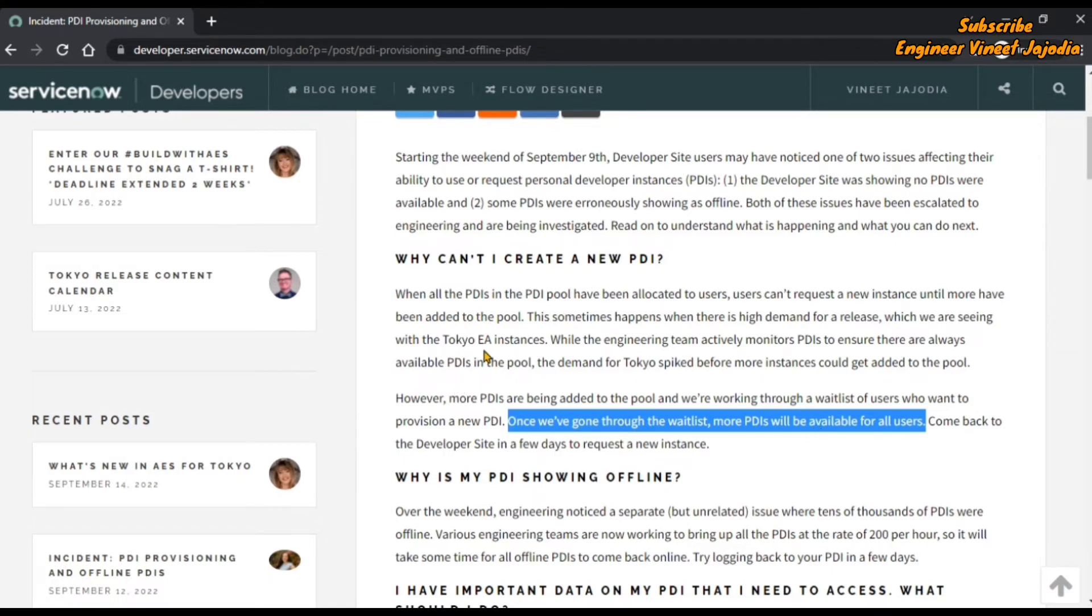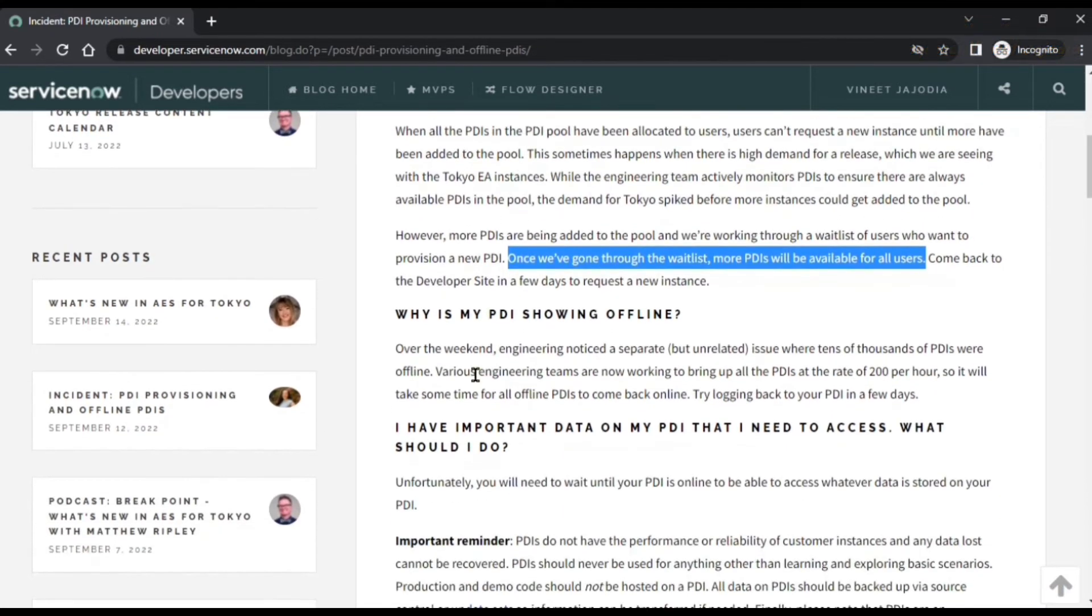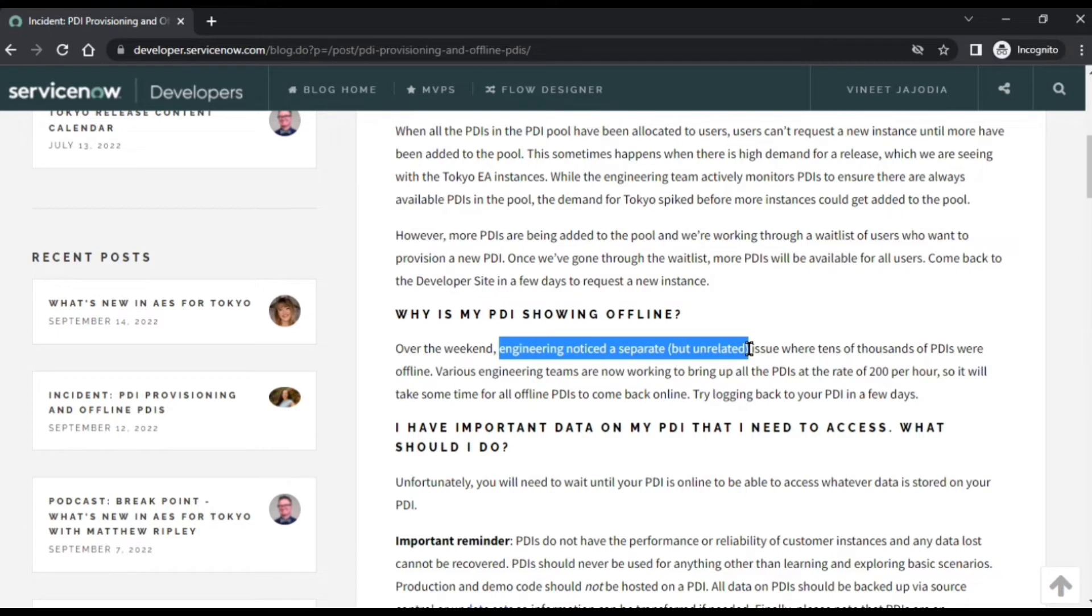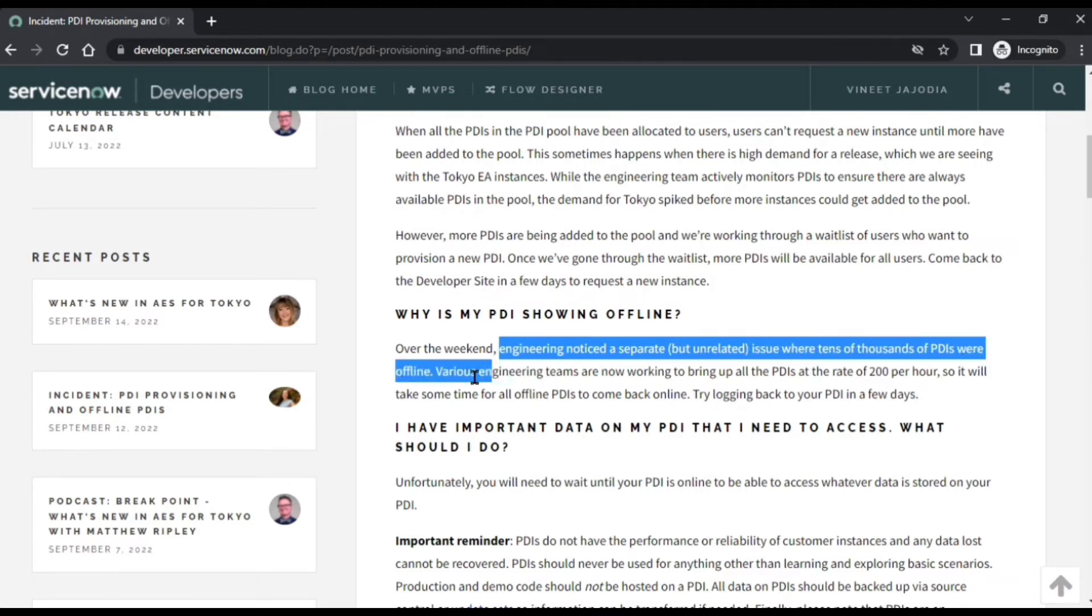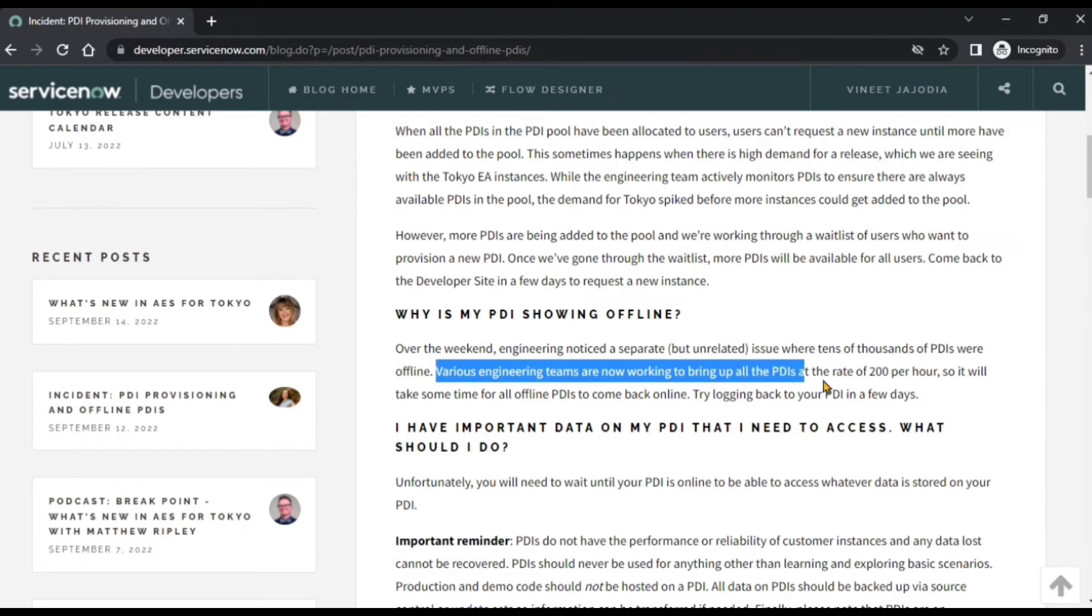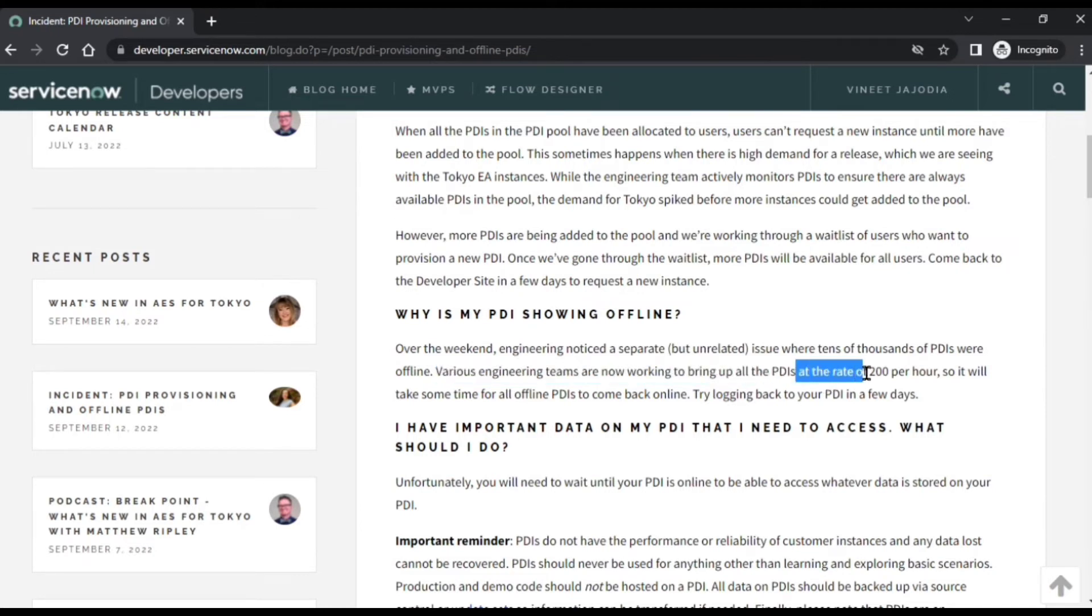Now the second issue was that PDIs were going offline. Engineering noticed a separate but unrelated issue where tens of thousands of PDIs were offline, and they're saying various engineering teams are now working to bring up all the PDIs at the rate of 200 per hour.